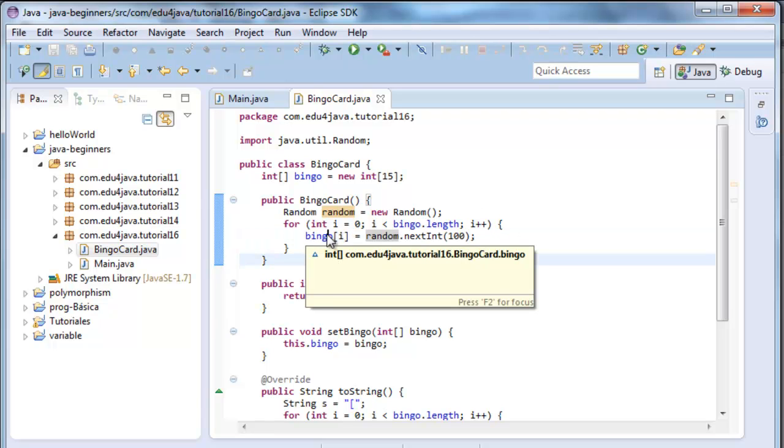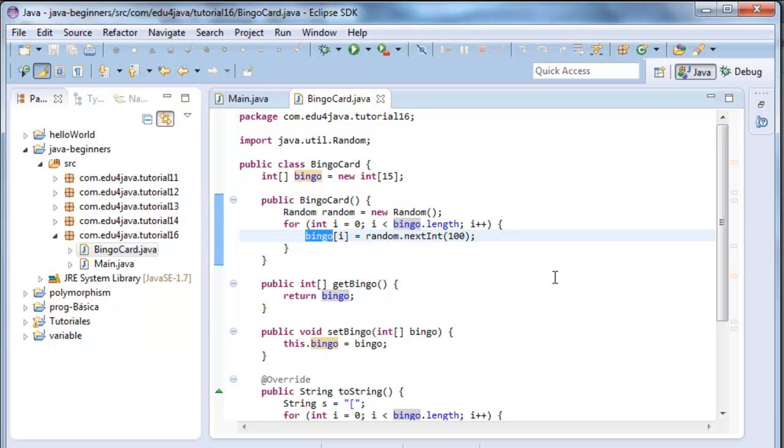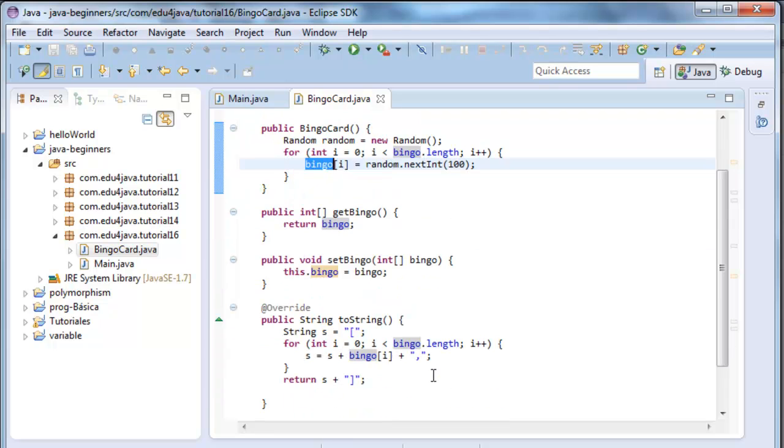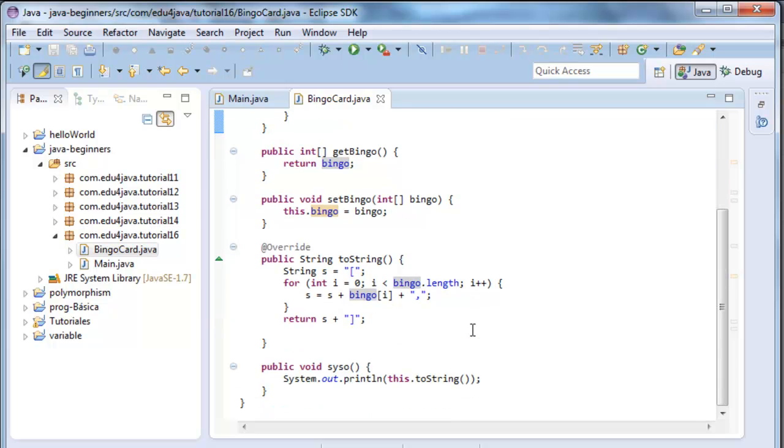Random next int gives me a number in between 0 and 99. So I ruffle numbers, I insert them in bingo. So they are kept in an instance variable of bingoCard. And each time the method scissor is called, I call toString.